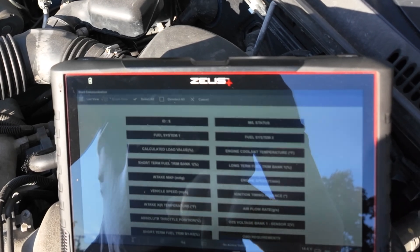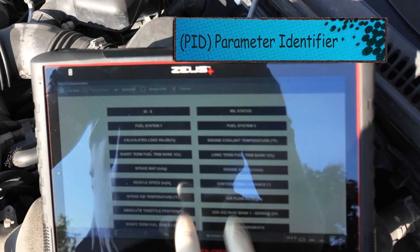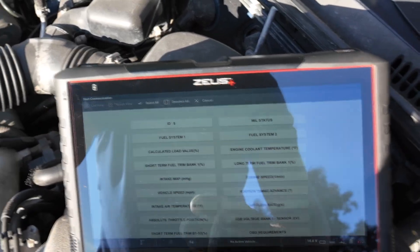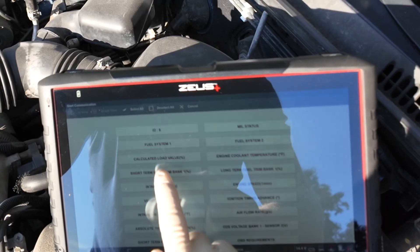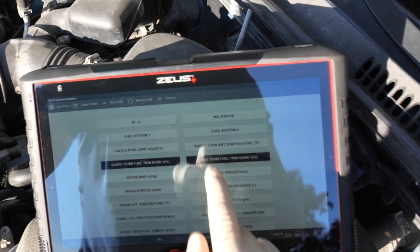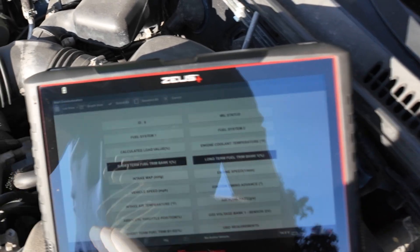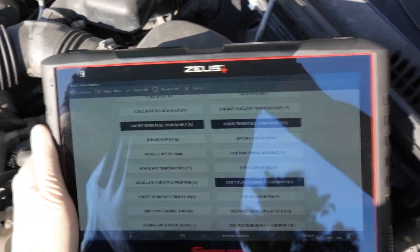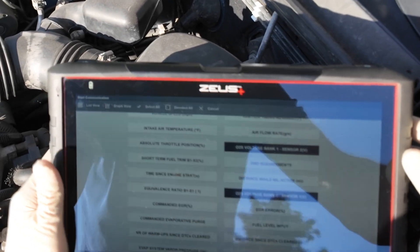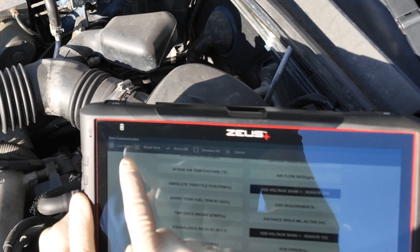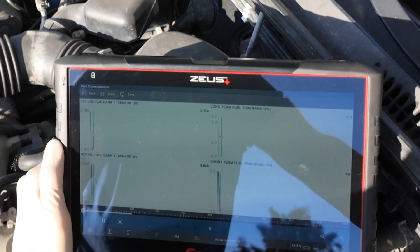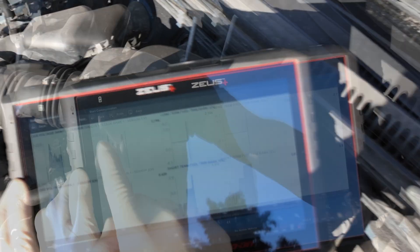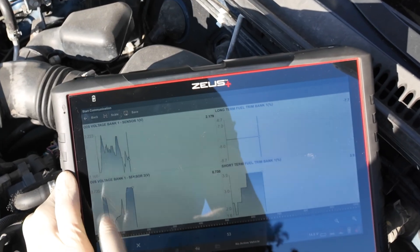Each one of these is called a PID, or parameter identifier. Each one takes data and it's going to slow down the system, so if we want really fast responsive data we need to pick just what we want to see. I'm going to look at short and long-term fuel trims. Fuel system status — we're in closed loop, that's great. I want to look at oxygen sensor bank one sensor two voltage and oxygen sensor bank one sensor one voltage. Now we're going to go to graph view because I want to see all these in sine waves. Since we only have four PIDs showing, we can get some really fast and responsive data.